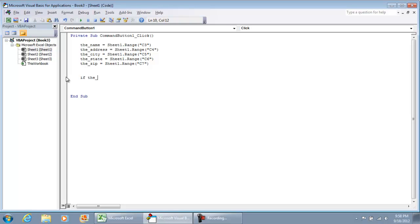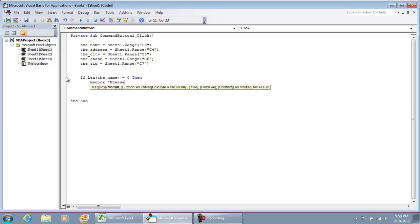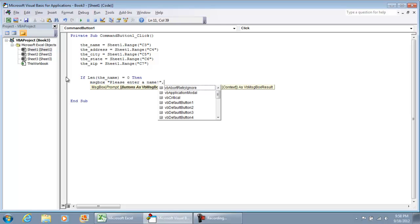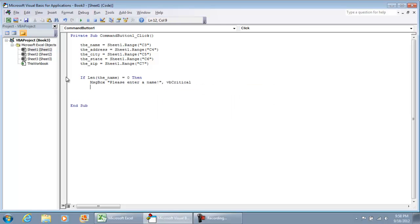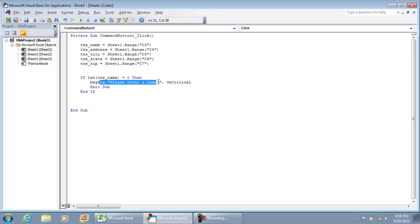We're going to do if the name, and what we'll do is we'll put if the length of the name is equal to zero then we'll put a message box, please enter a name and then we'll do a comma vbcritical. And what we're going to do is exit the sub meaning we're not going to proceed any further and then we need to close the if statement. So if the length of the name is zero, there's no characters, we're going to notify the user that they need to enter in the name and we're not going to proceed any further.